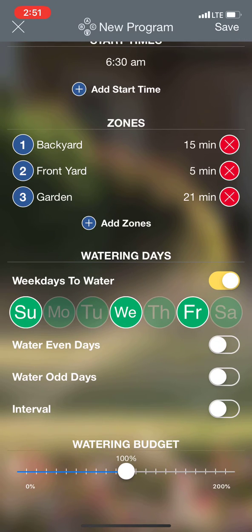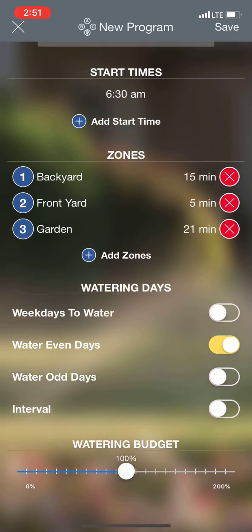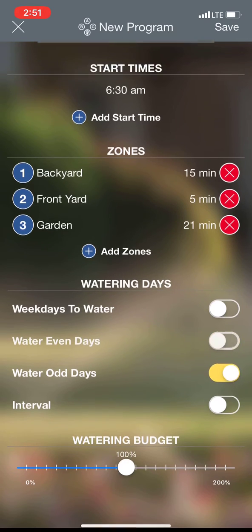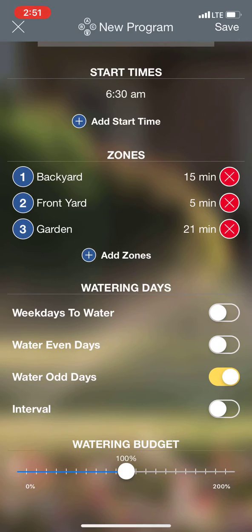Another way you can do this is you have the option to water even days — I can just say every even day I want to water and toggle that on. I can also do odd days.